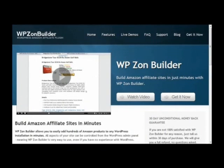Hello everyone, this is Lewis, your captain speaking, and this is the WP ZonBuilder version 2 demonstration video.